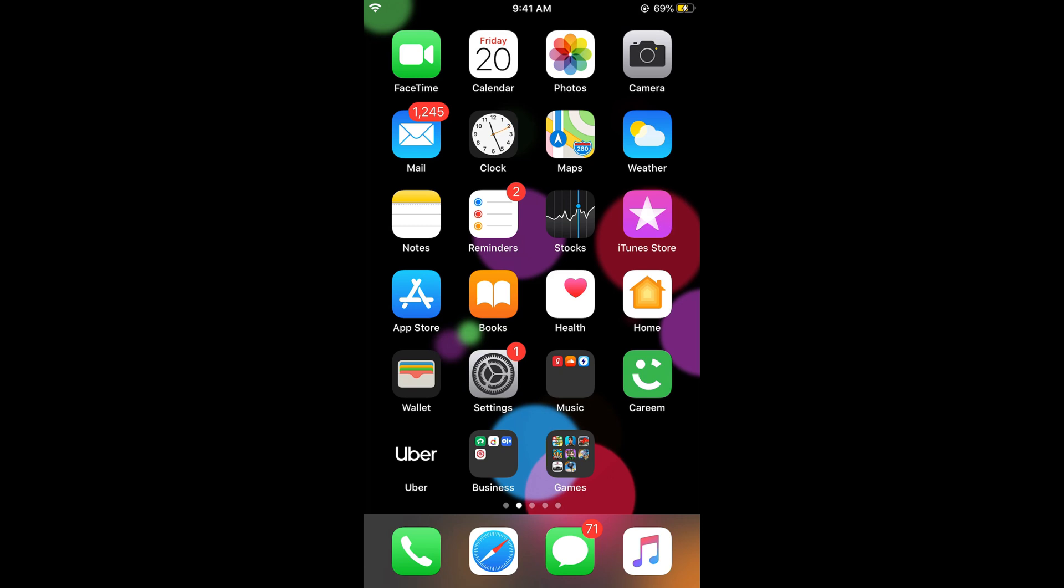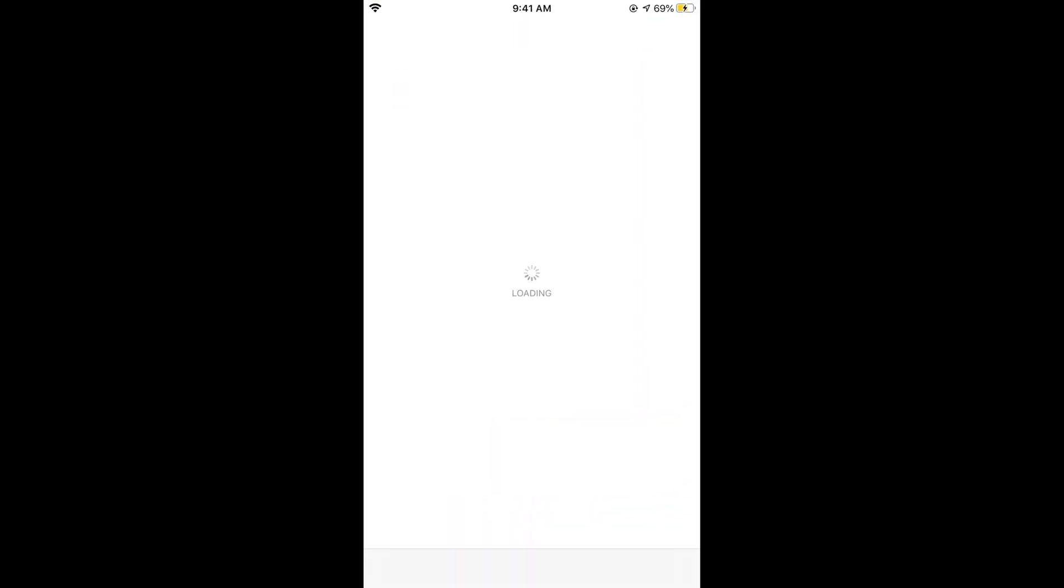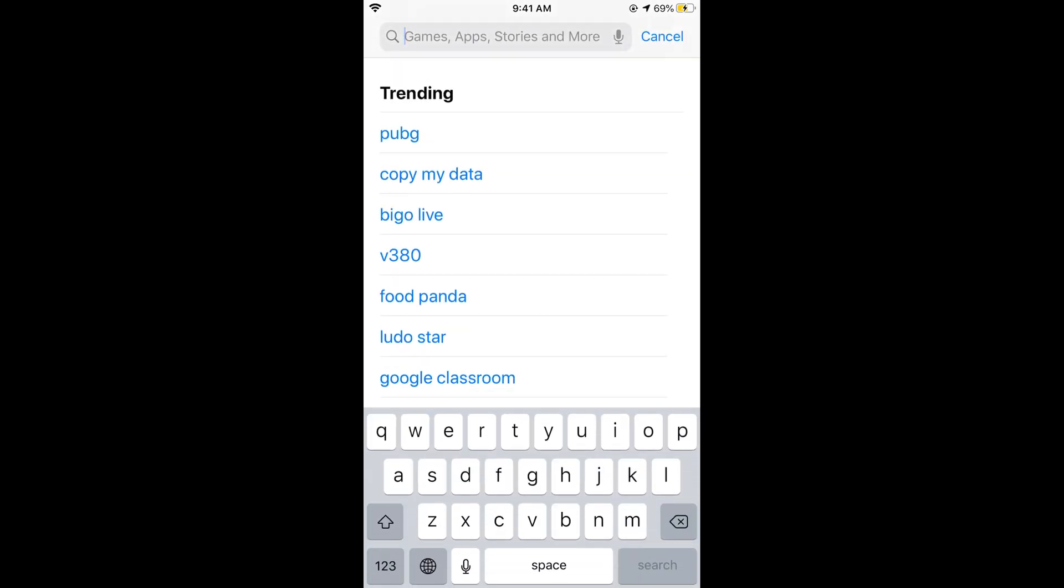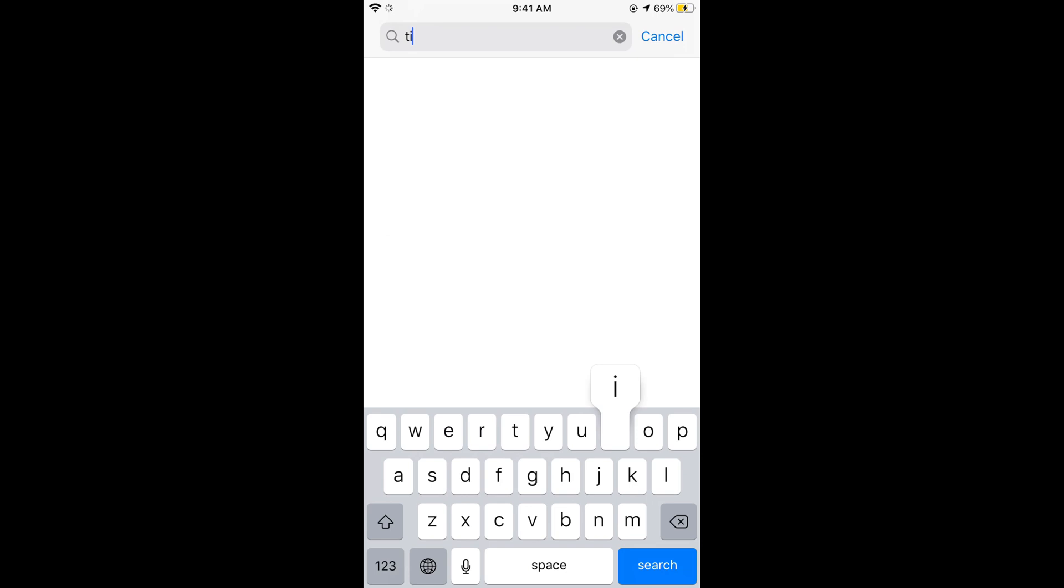Once connected, go to your App Store and make sure that your TikTok app is the most up-to-date version. Simply open your App Store and search for TikTok.